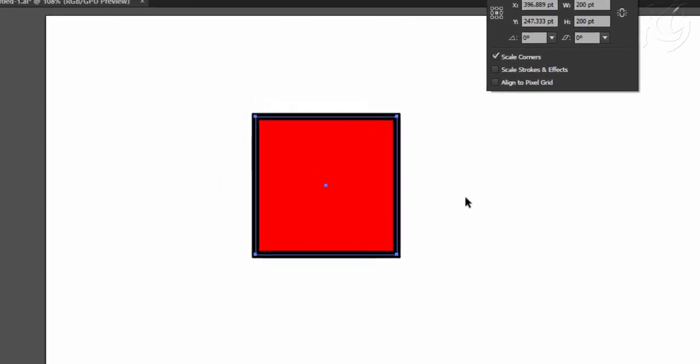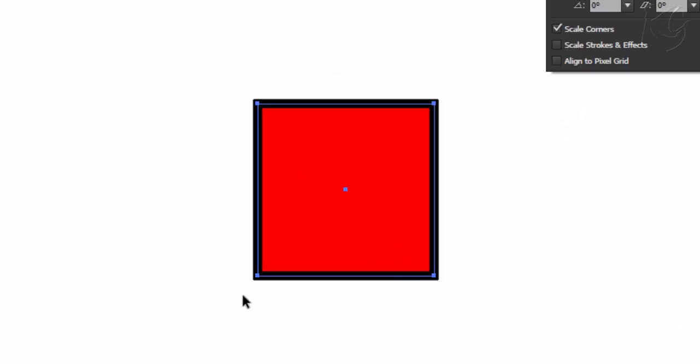Now take a zoomed look on this square. Right now the stroke size is 10 points and the thickness of stroke is cut half by this outline.